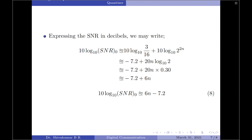That is the discussion on the signal to quantization noise ratio for a mid-tread quantizer. In my next video, I will be deriving an expression for the output signal to quantization noise ratio for a mid-tread quantizer. If you liked this video, kindly press that like button and subscribe to my channel for more videos on digital communication. Thank you for watching. Have a good day.